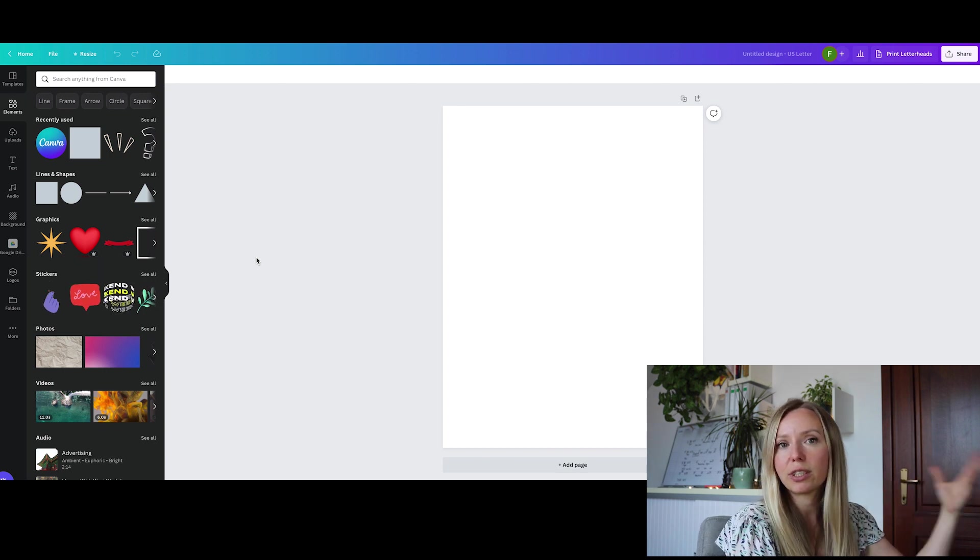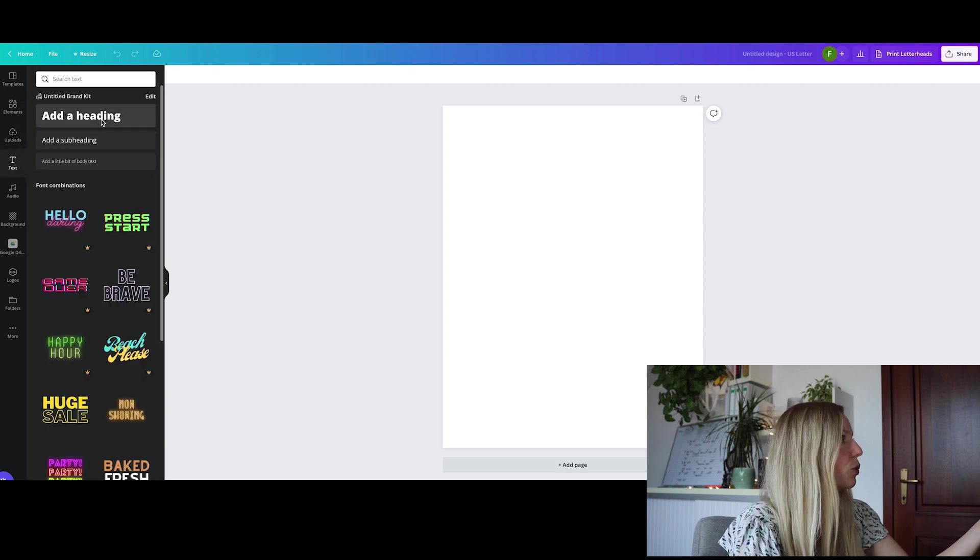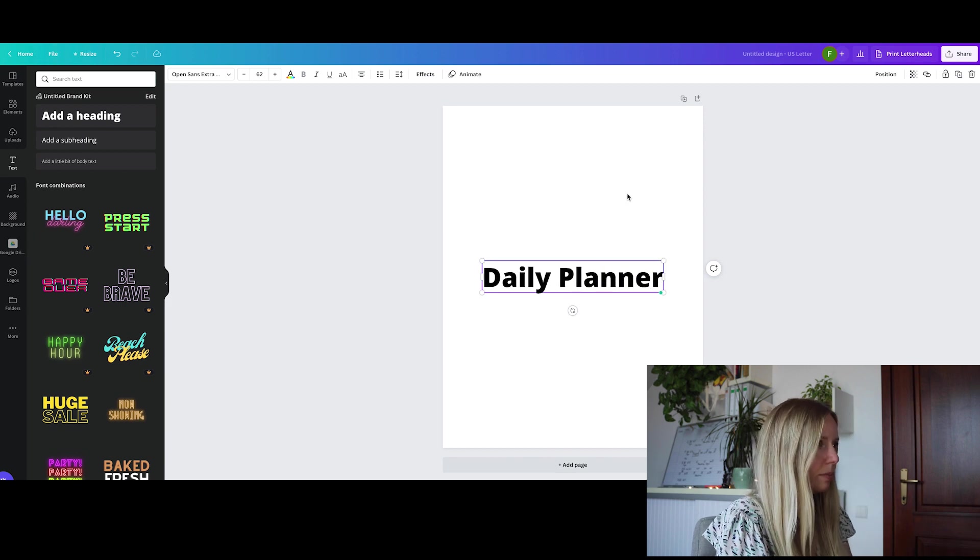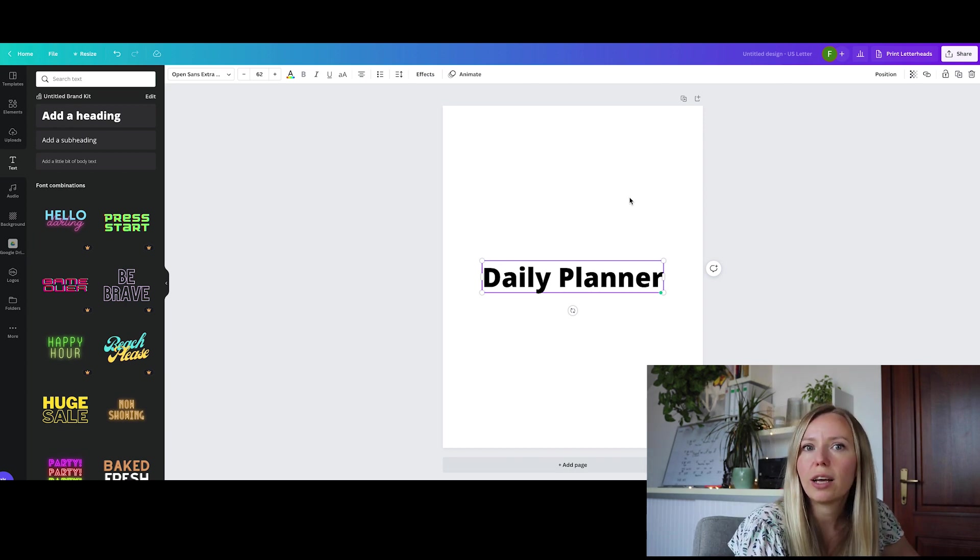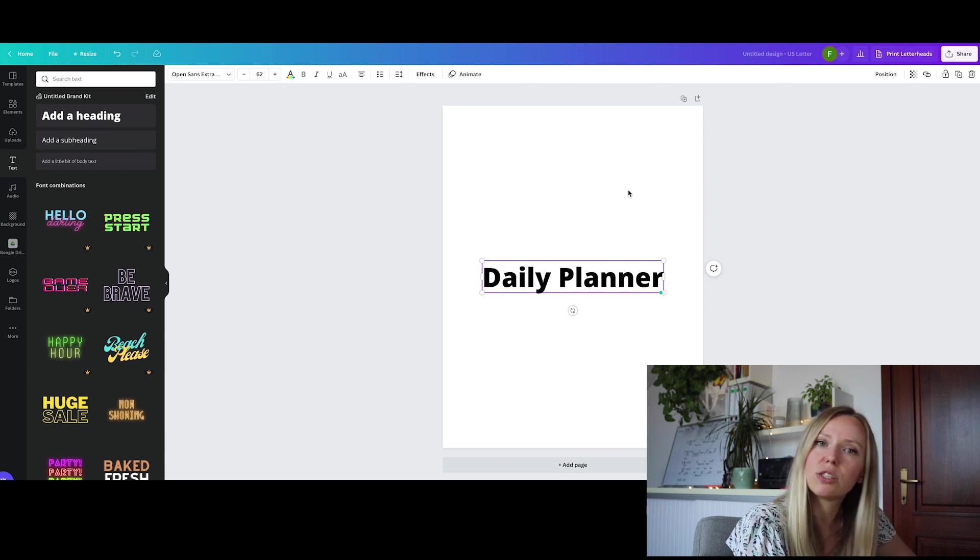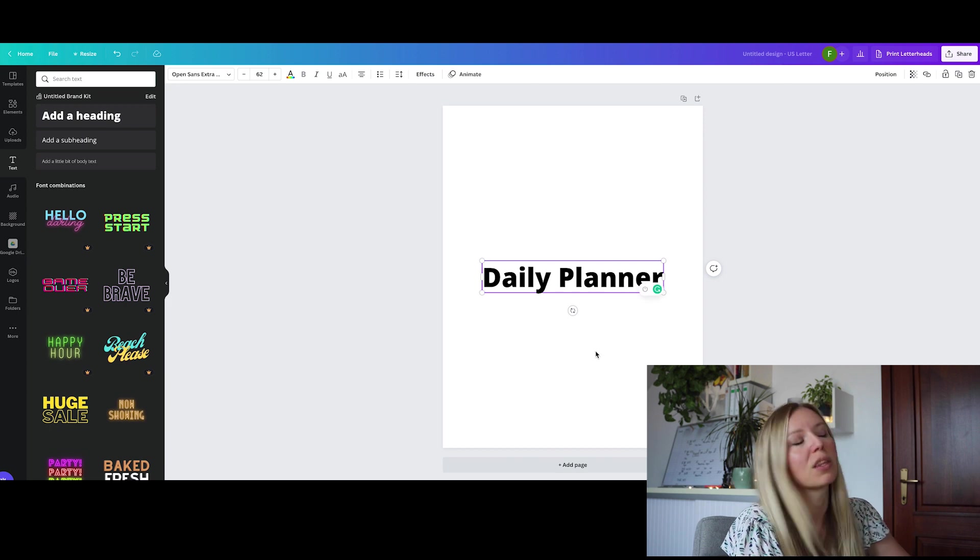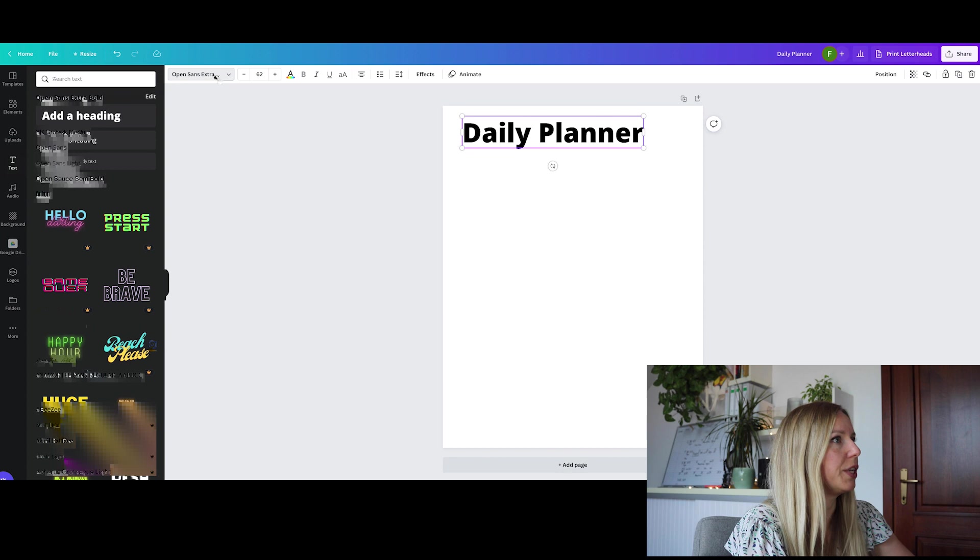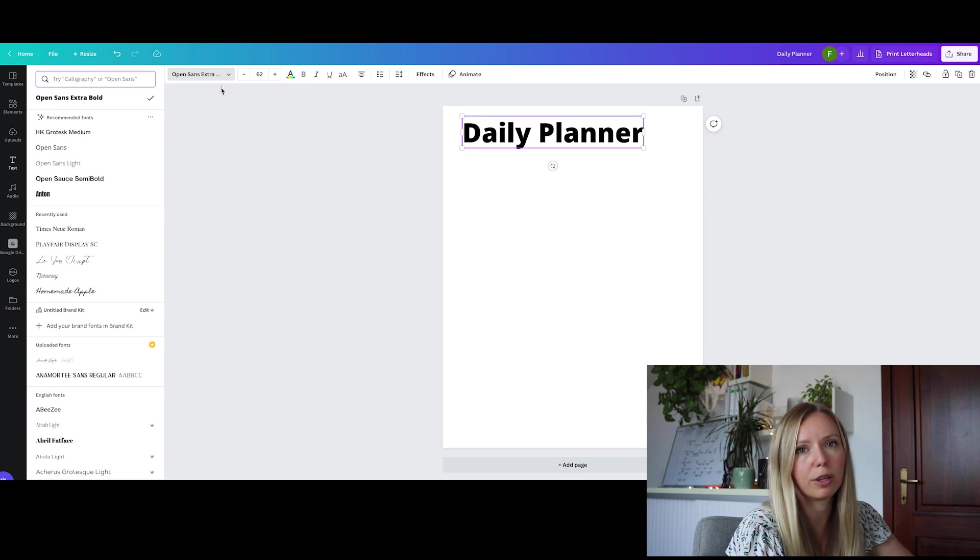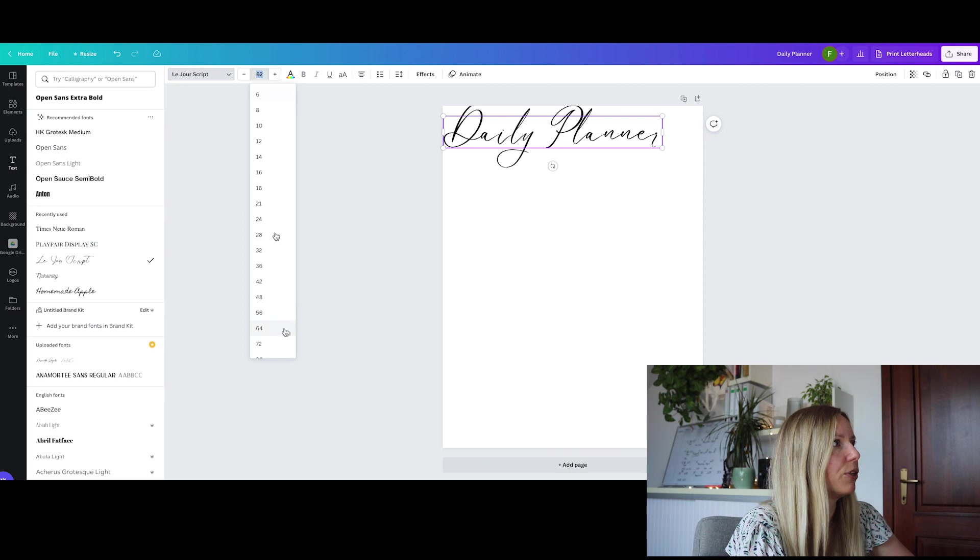Here we have our fresh page. First thing that I am going to do is add a title or a header to this page by adding a text field. We are going to add the heading and we are going to call this daily planner. And let's select a cute font. Usually I like to select two fonts, one or two, it depends on the design.